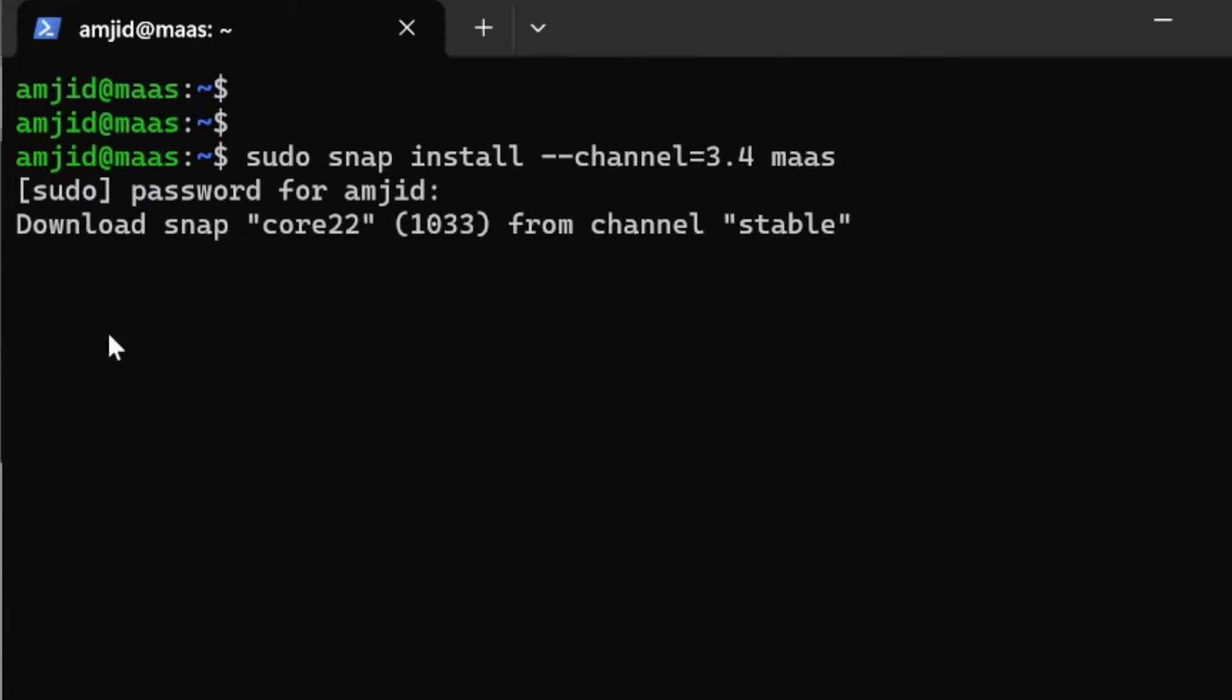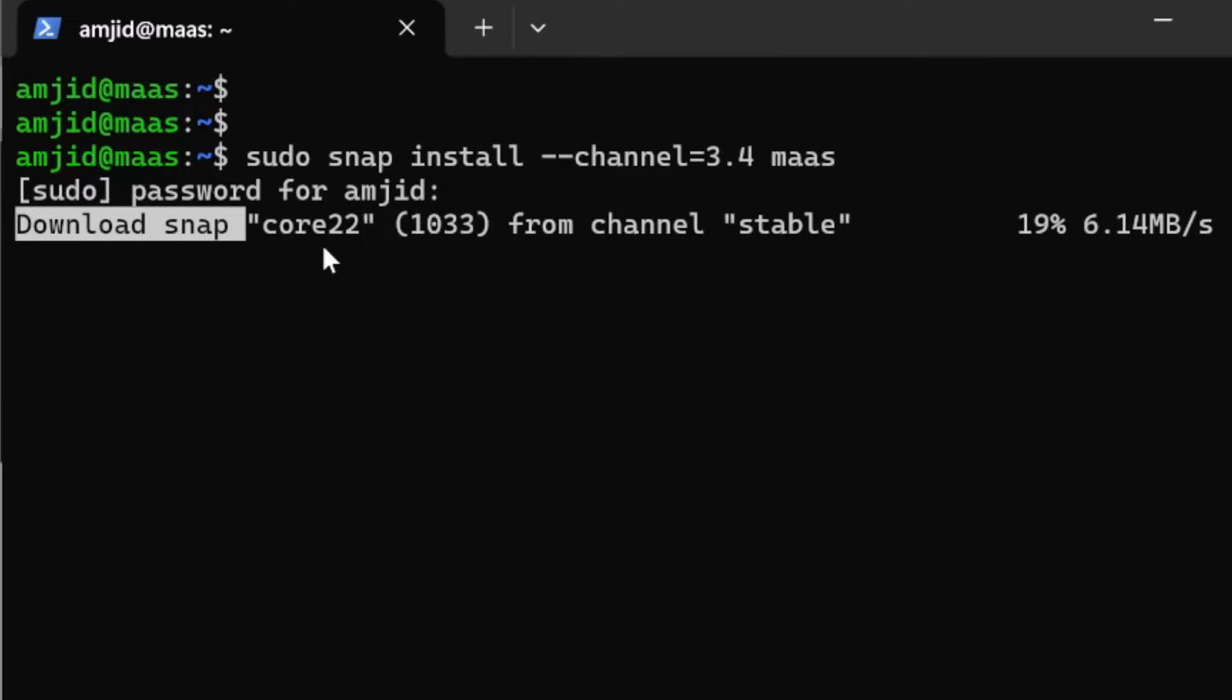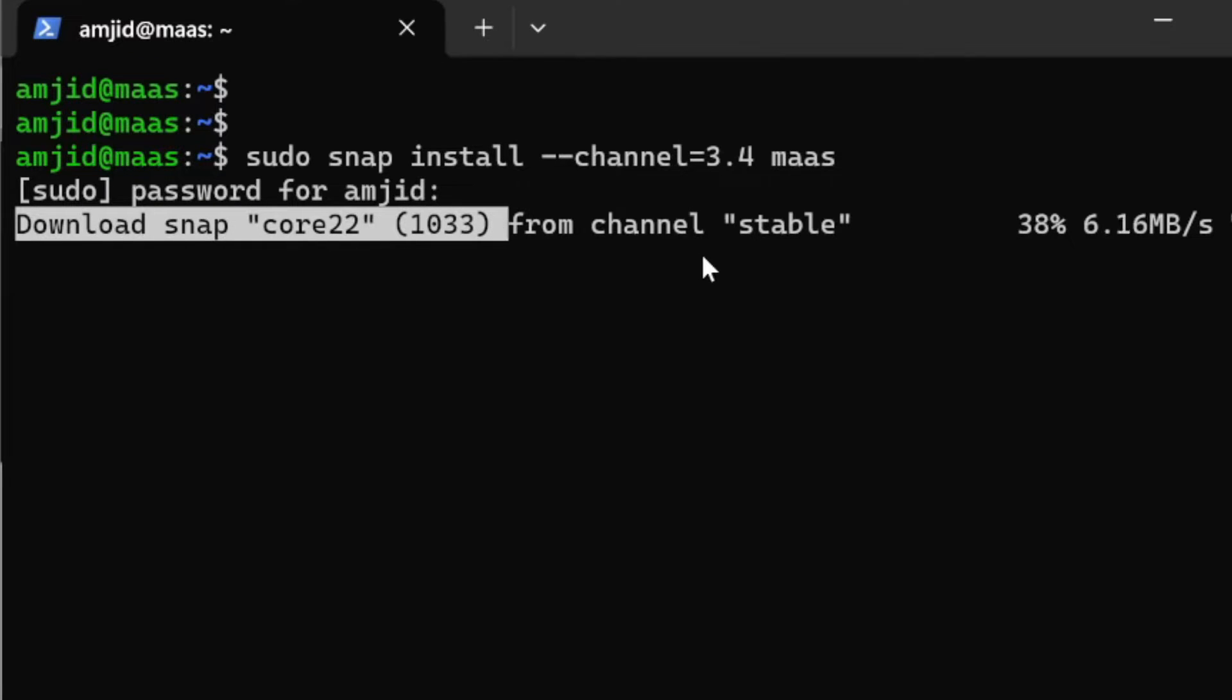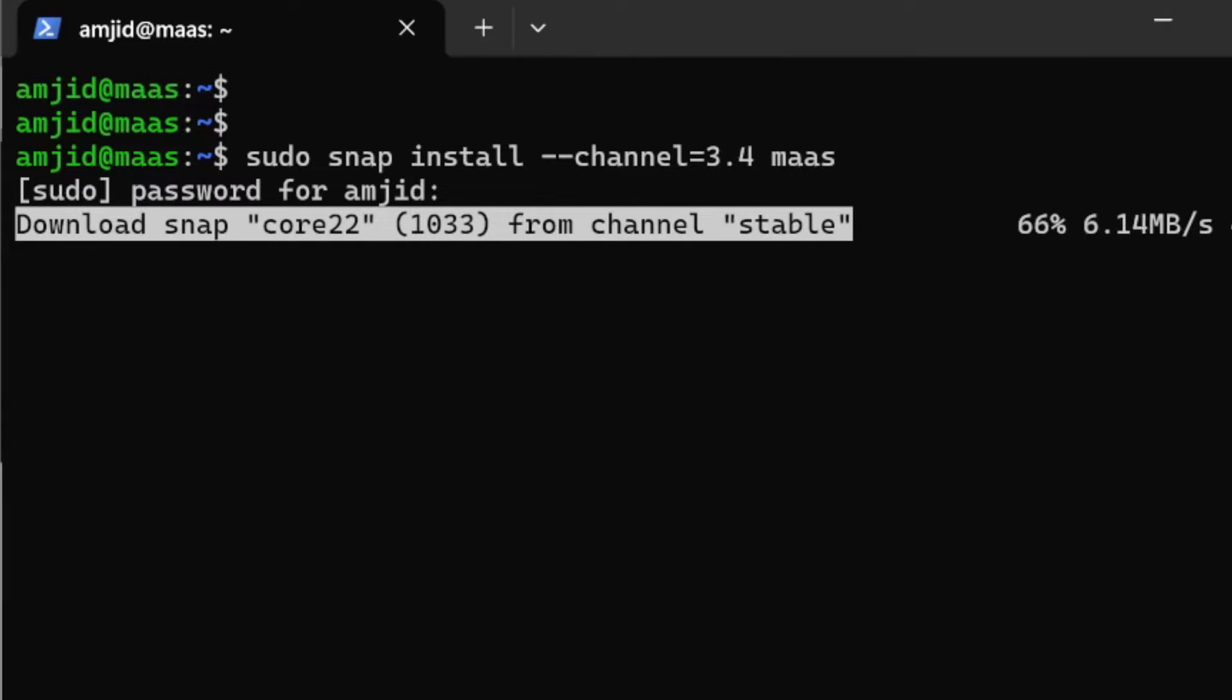It will get the snap core which is the containerized application and then once it is done it will get the MAAS 3.4 version.